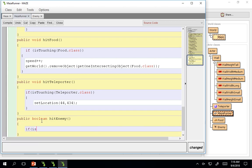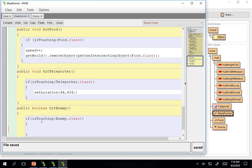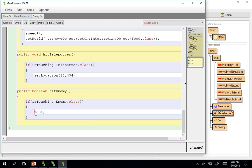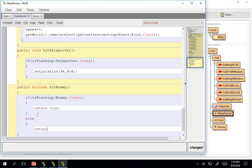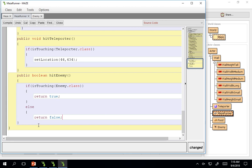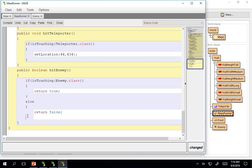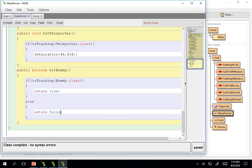If is touching enemy dot class, true, else return false. And I notice there's no green coming all the way down to the bottom. So I have not closed off my curly brackets correctly. Otherwise I could just, there's an error. Reached end of file while parsing. So that means it reached the end and it's still looking for more. It's still spinning its wheels trying to figure out what's next.